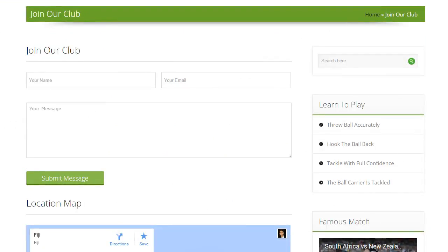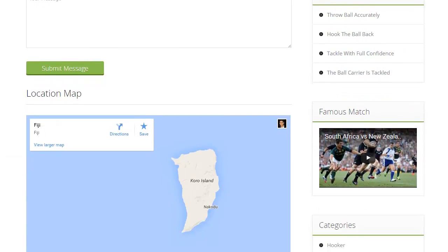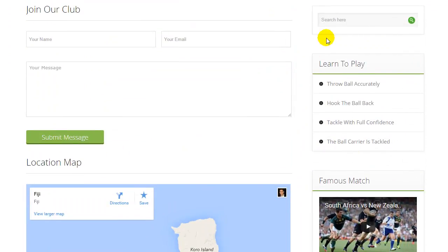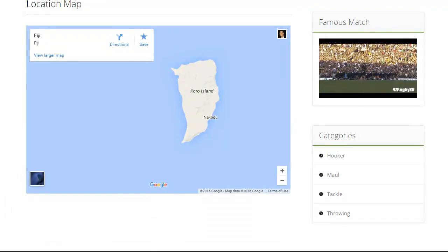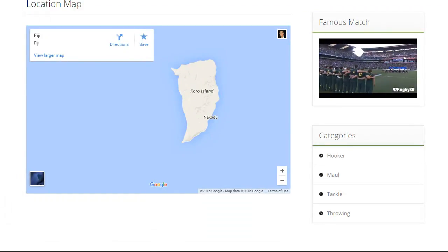Sportsmen or visitors can directly send messages to you related to their queries on your club center. This contact page helps you get in touch with your customers. With every landing page you will find a widget area where you can add and remove things as per your requirements. There is also a space to add a video that will have an appealing effect on your visitors.